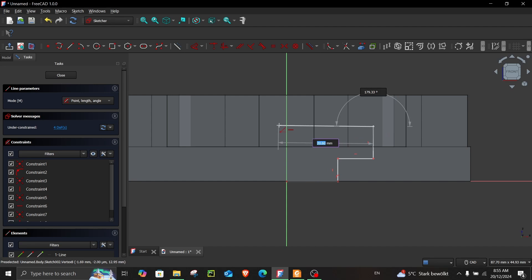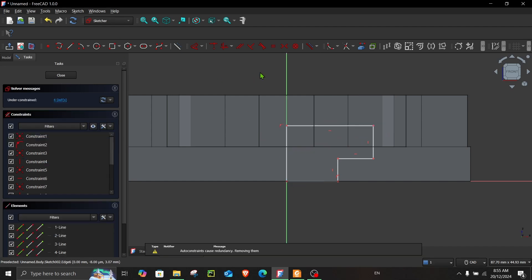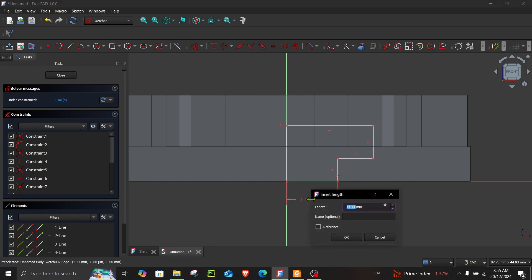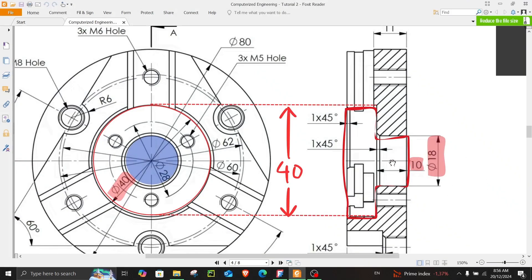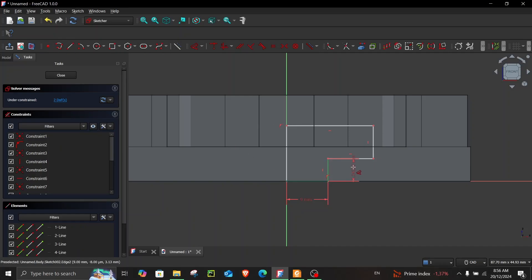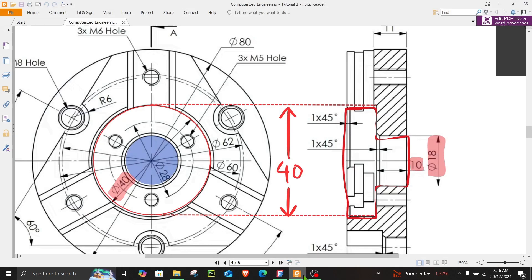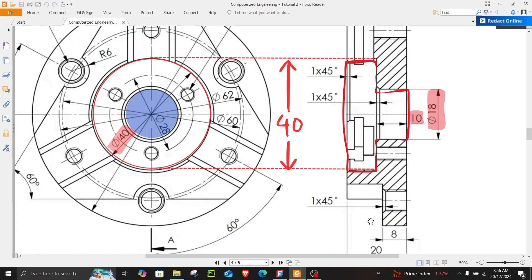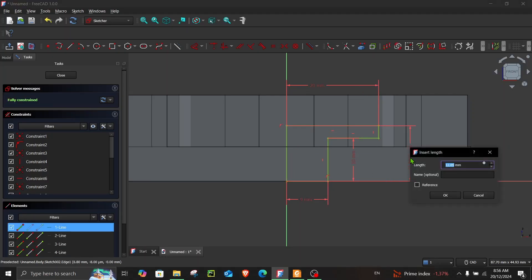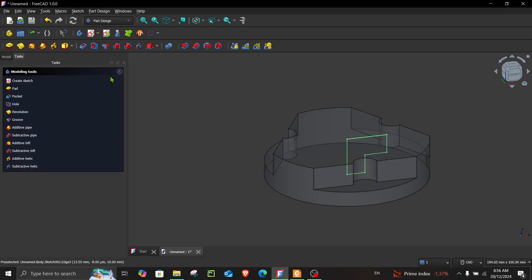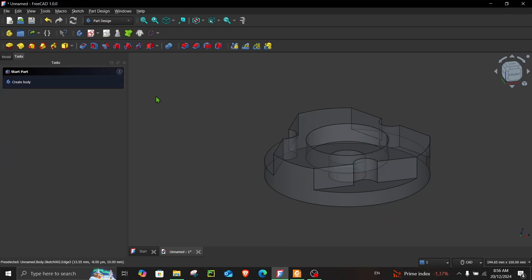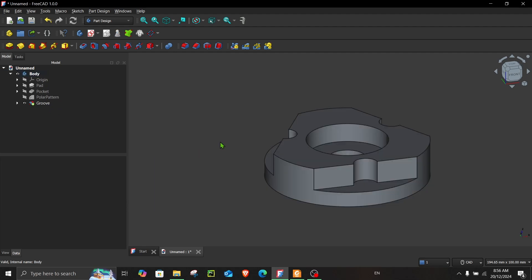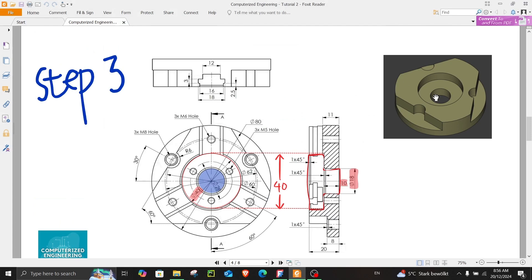Let's continue with the sketch and give it some dimensions. This one is 18 divided by 2 because I'm only making half of it. This is 18, so this will be 18 divided by 2. Next, the height is 10 millimeters. This is 40, but since we're only making half, this will be 20, and this is also 20 — so from here to here we have 20. This is fully constrained. Close, choose Groove, and OK. Turn the transparency back to normal. By the end of step 3, you should get something like this.